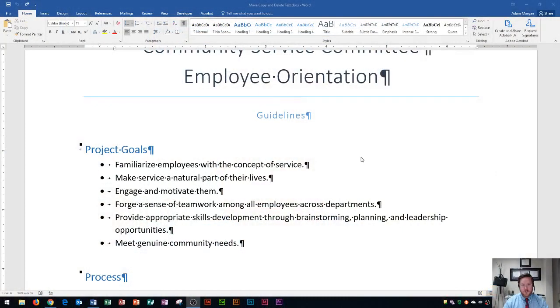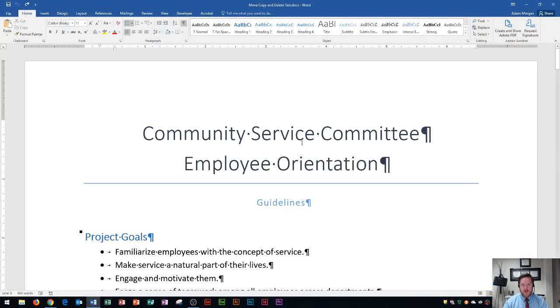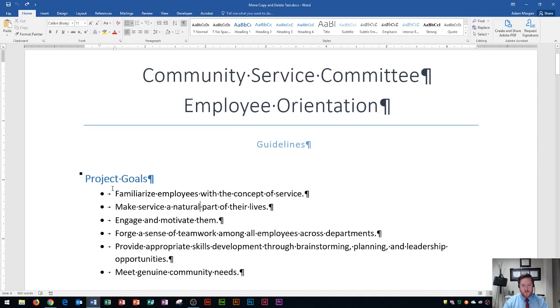You'll see that I have a Word document here, and I'm currently showing my paragraph markers. Those show me things like my spaces, my end of my paragraphs, and also where bullets and tabs occur.